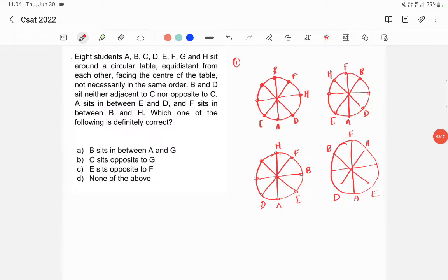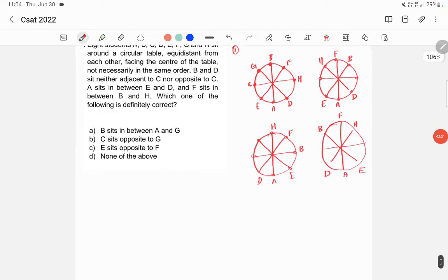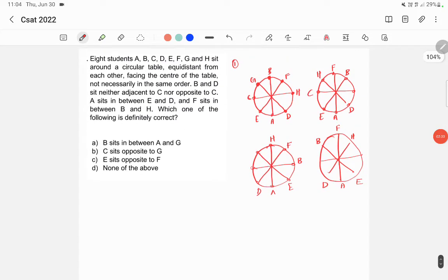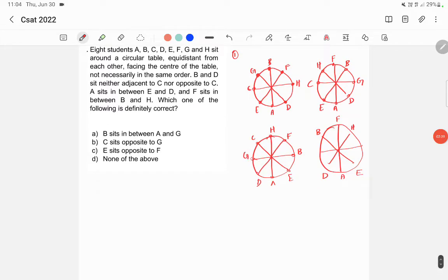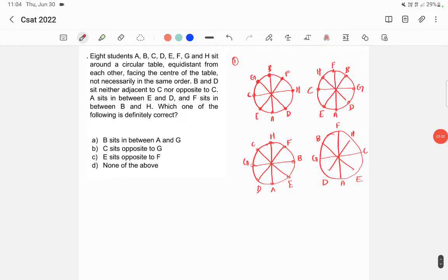B and D sit neither adjacent to C nor opposite to C. So C will be coming here because C doesn't sit adjacent to B. Then finally G will be here. In the other cases, C will be here and G will be here, and in the remaining cases G will be here and C will be here. So these are the four different possibilities.